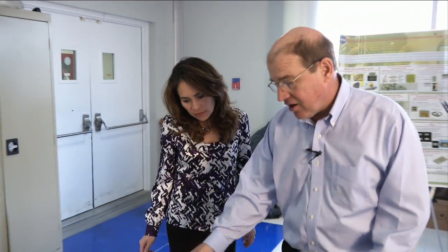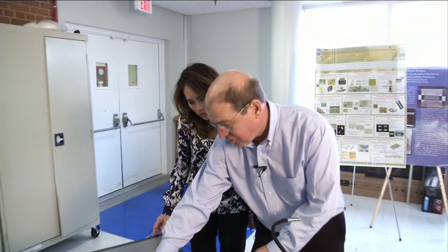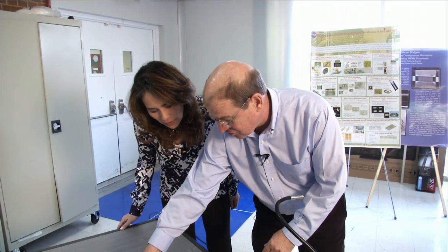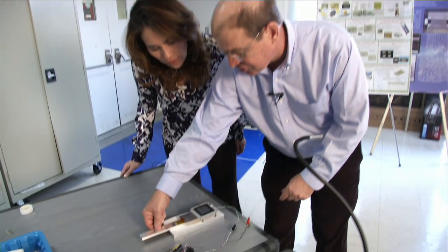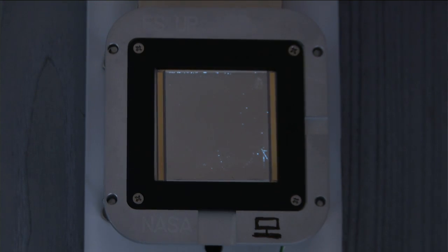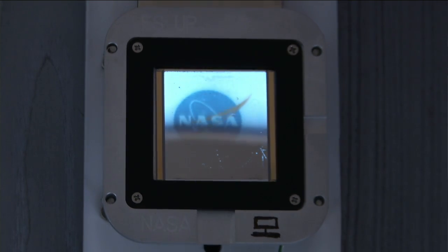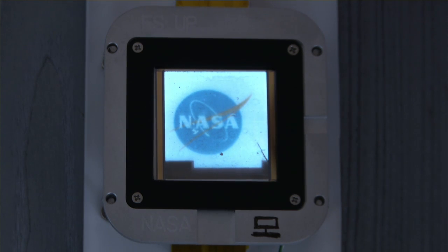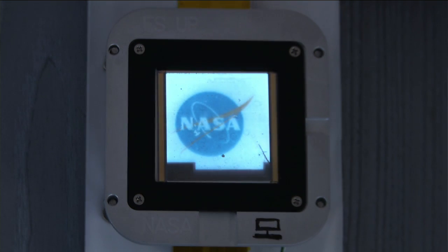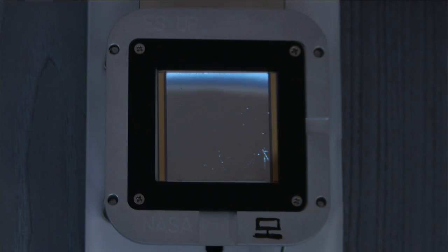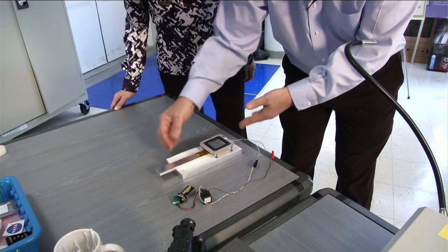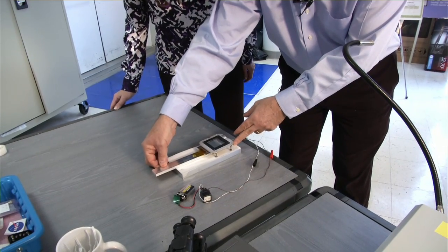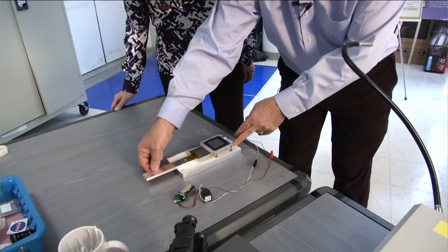Come on in, Mary. In here we have a micro-shutter array set up where we can open it with a magnet so you can see how the little shutters work. As we slide the magnet across here, it's open and you can see the NASA logo behind it. We pull it back and it's closed. When we combine that with our electronics, we can actually open any single shutter in the entire array.